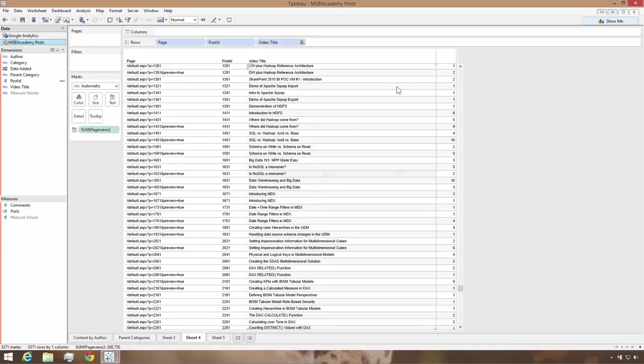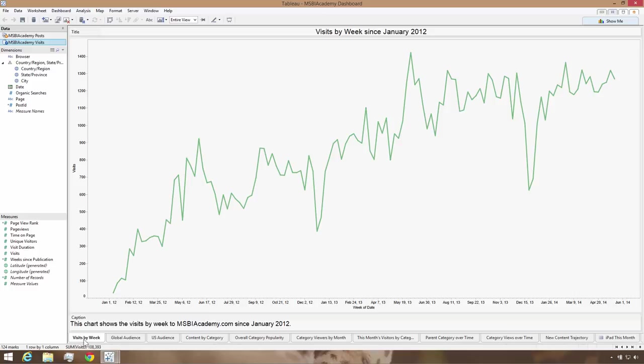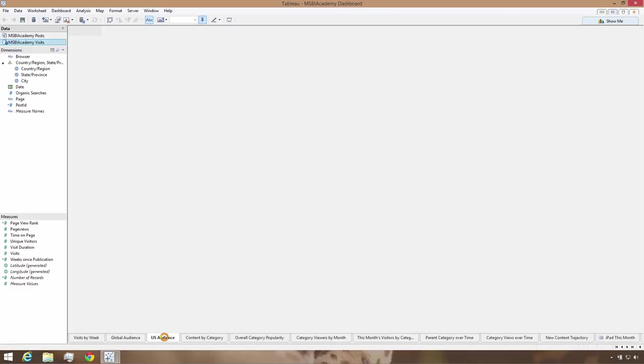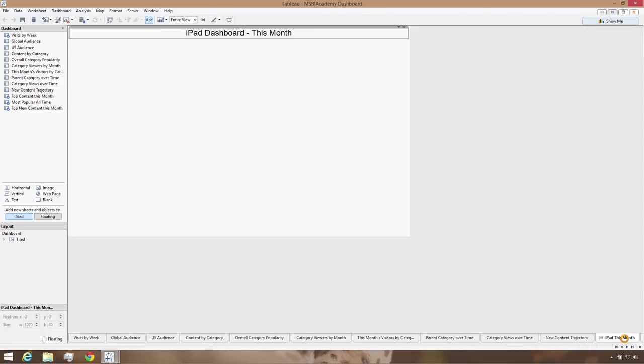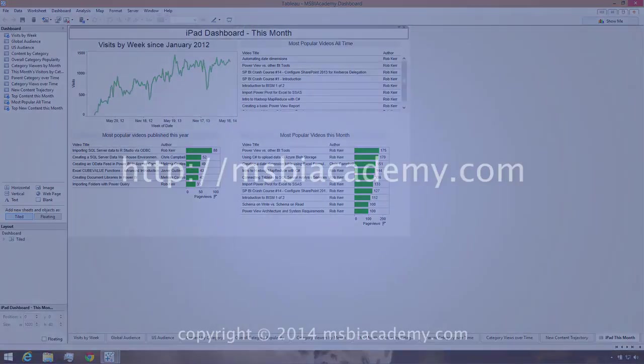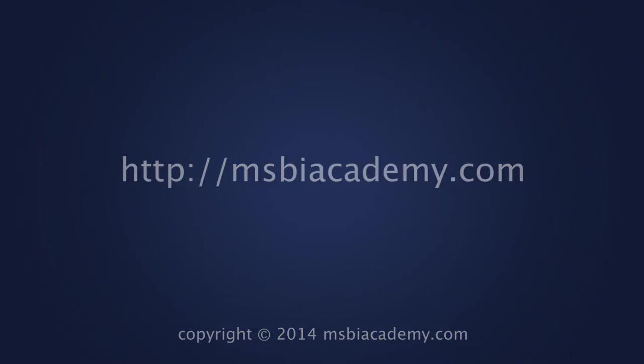I went ahead and built a number of Tableau views using the combined data sources. As you can see, as I go through the different views, we can now get a lot more insight from the combination of the Google Analytics data source with the WordPress metadata data source than we would get from either one of them individually.